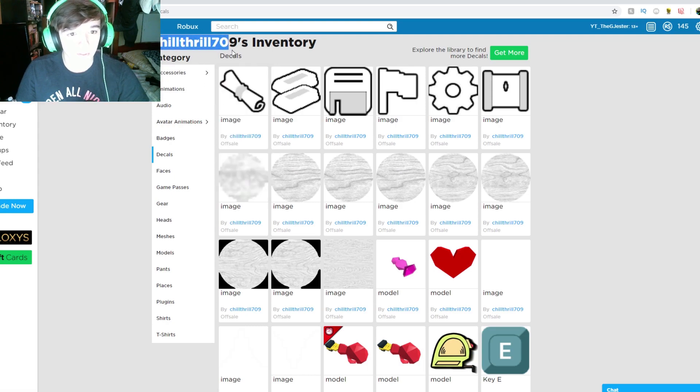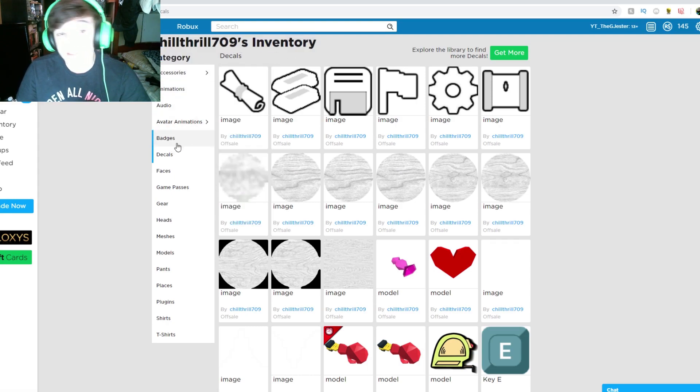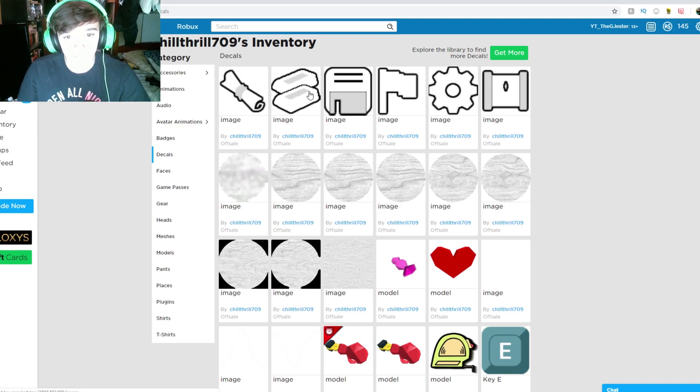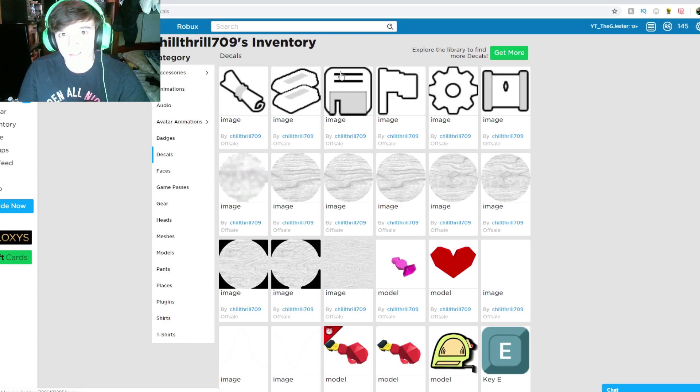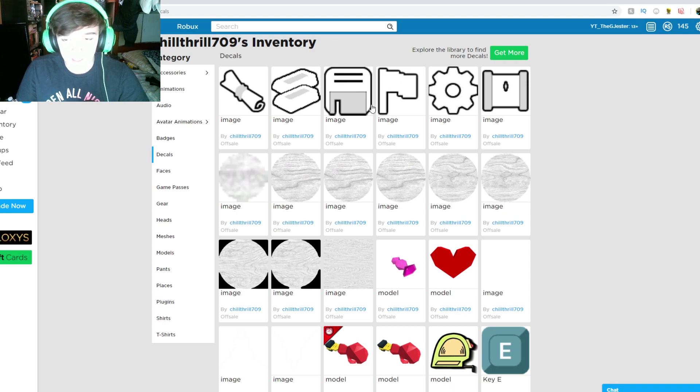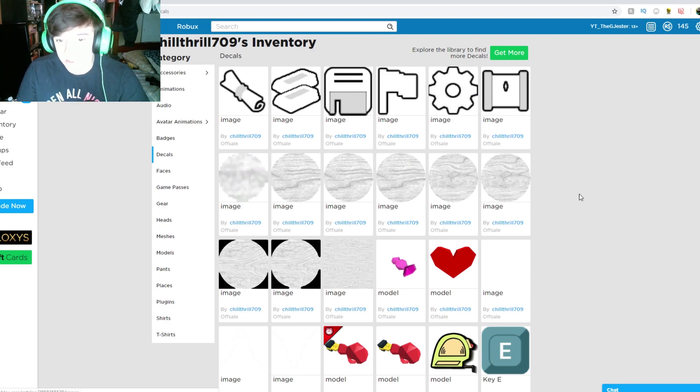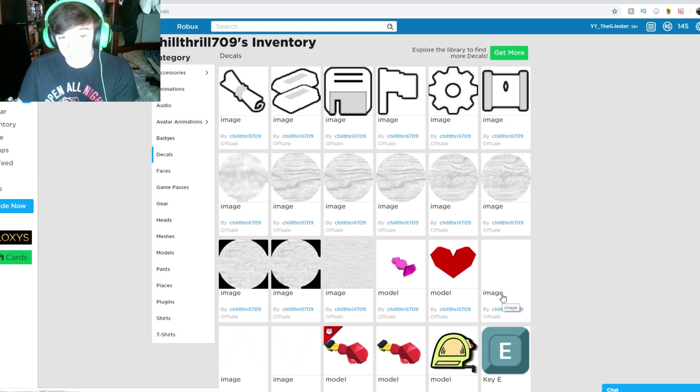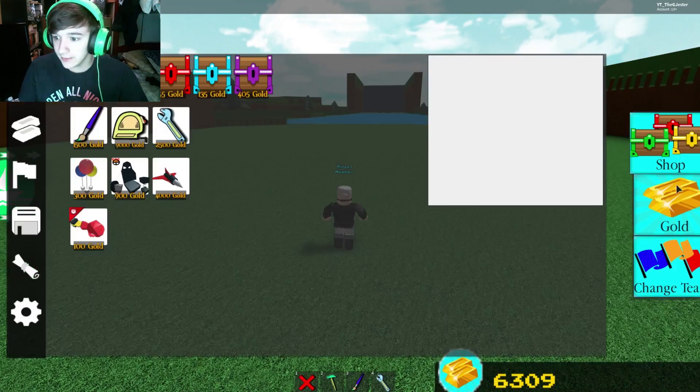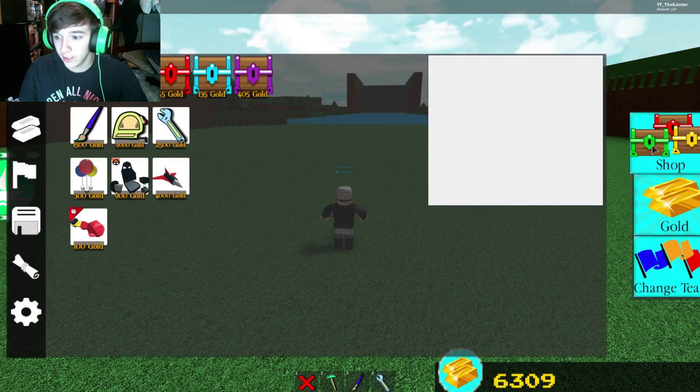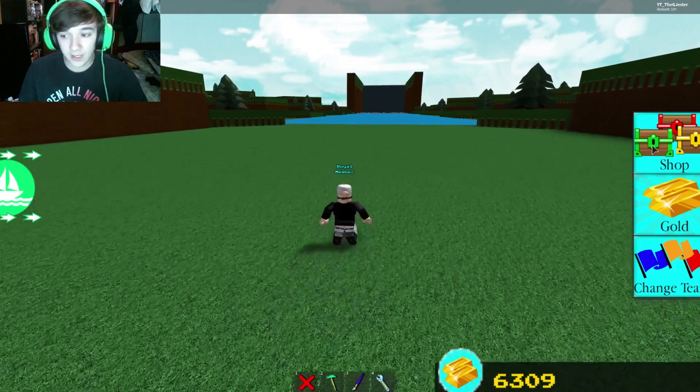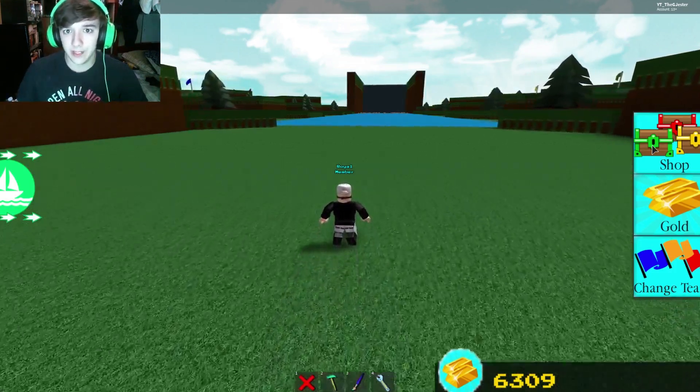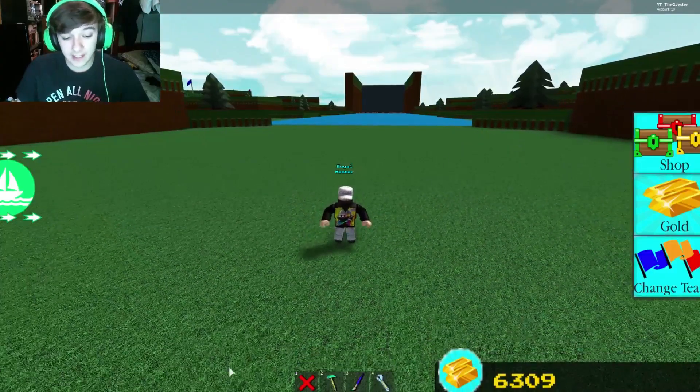In chill throw 709's inventory, if you go to decals, there's some new decals: the quest decal, the gold shop decal, the save slot decal, the team decal, the settings wheel decal, and this decal. There's like new textures, so what I'm thinking is he's going to be updating the layout, like these things right here on the right, making them look different maybe.